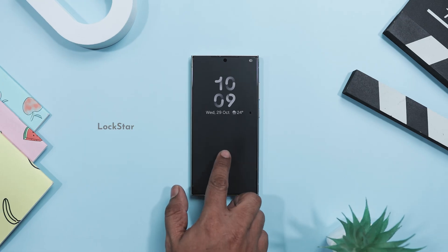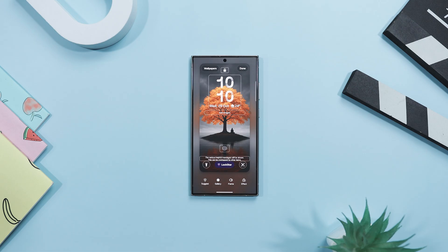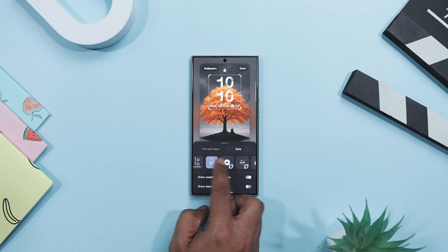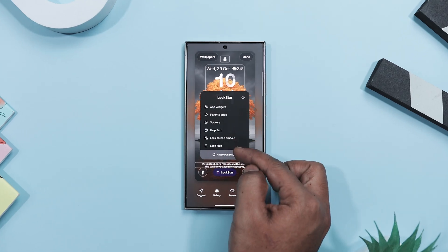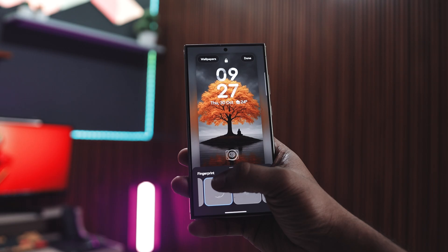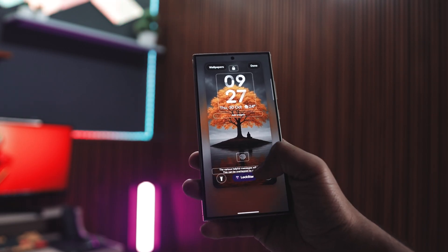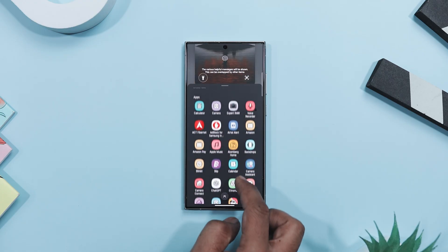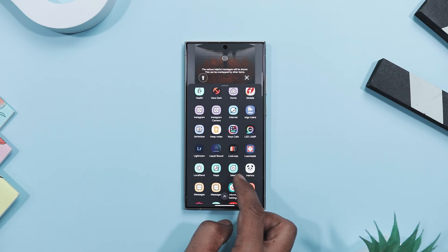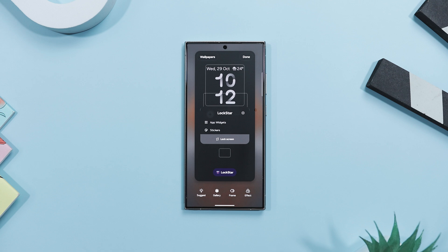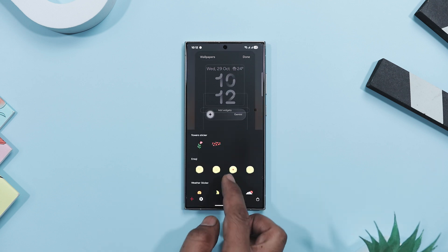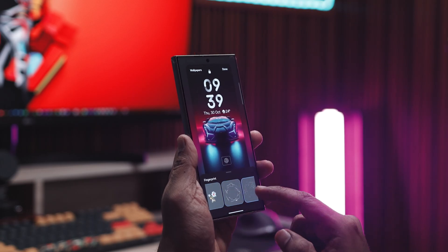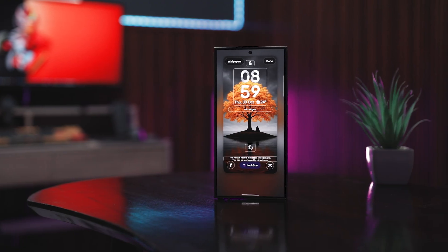Think of your lock screen like your phone's front door — it's the first thing you see every time you pick it up. That's exactly what Lockstar lets you do. It gives you total freedom to design your lock screen and always-on display exactly how you want. You can move the clock, widgets, and notifications anywhere on the screen, toss in stickers for personality, and even swap out the default shortcuts. I replaced the torch and camera icon with my most used apps because I open notes way more often than I use the flashlight. Lockstar also lets you personalize your always-on display, changing clock styles, widget color, and adding extras like weather or calendar info. The auto brightness feature keeps things visible without draining power.